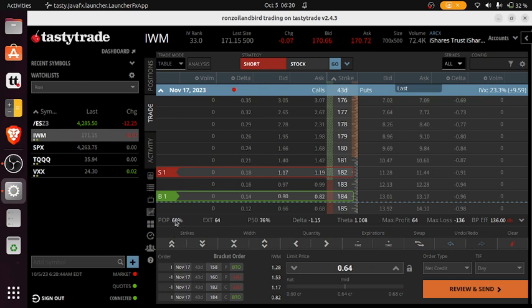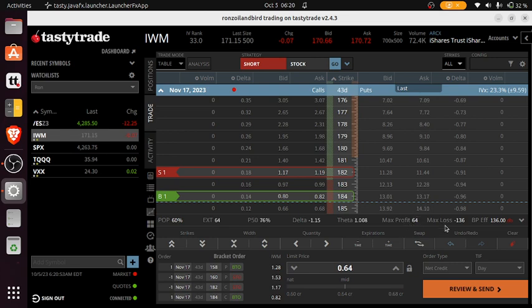As you can see, it shows a 60% chance of probability. It has over a dollar a day in theta decay. The most you can make on this, obviously, is $64. But the most you can lose is $136.